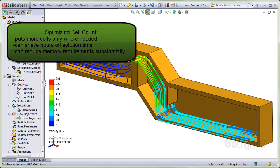A goal of meshing the model is to optimize the cell count. This means putting more cells only where needed to capture flow gradients accurately. Optimizing the cell count can shave hours off the solution time and reduce memory resource requirements for the analysis.